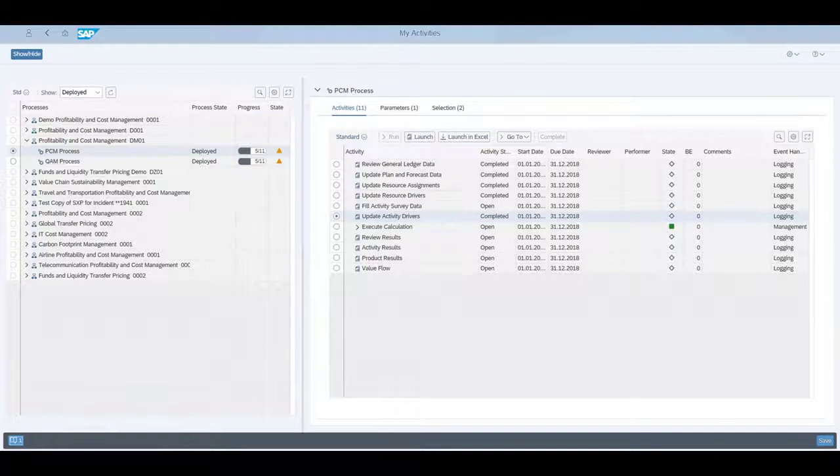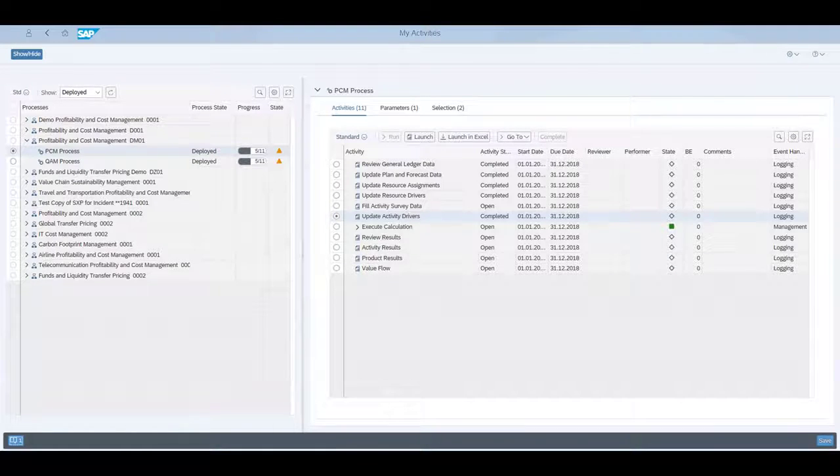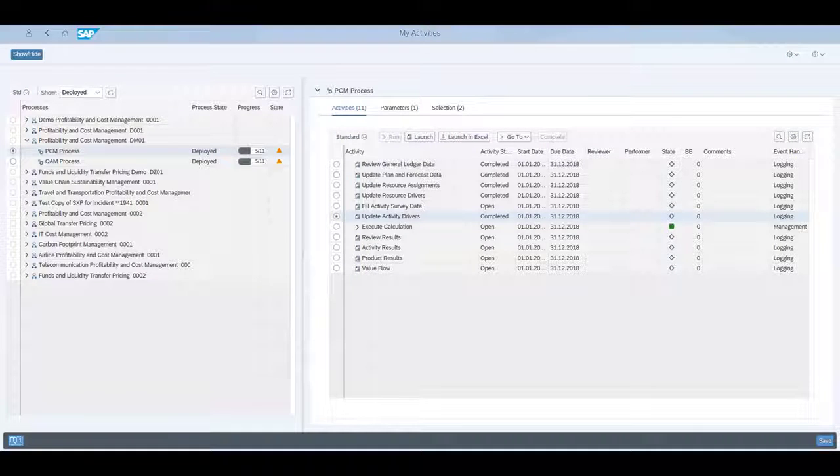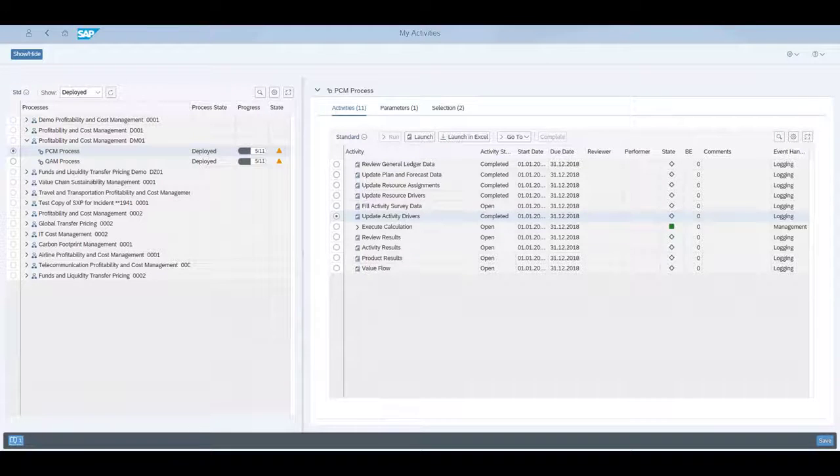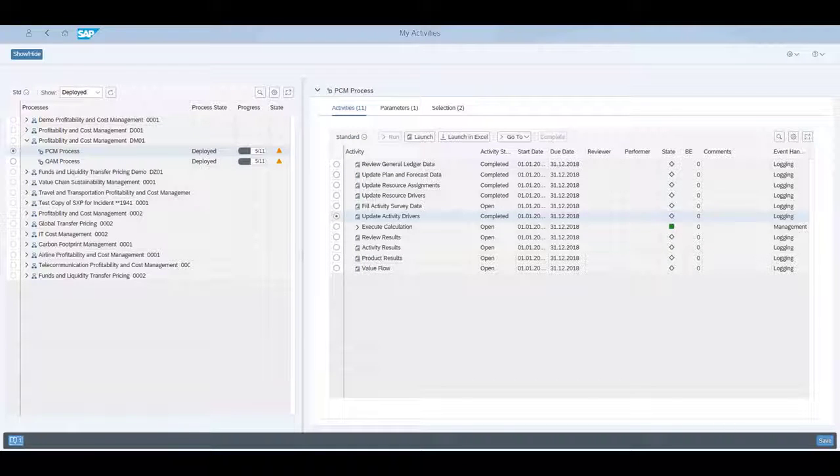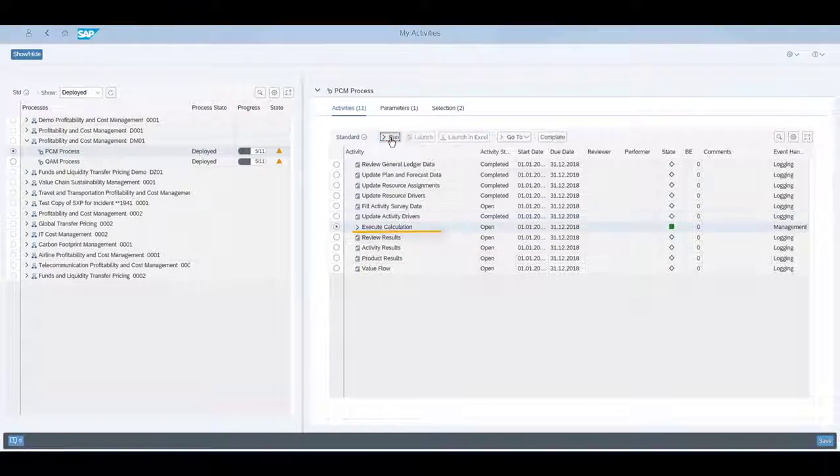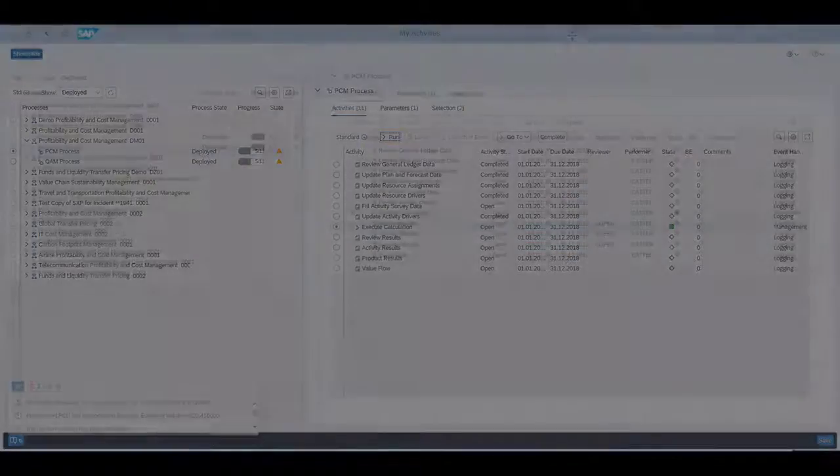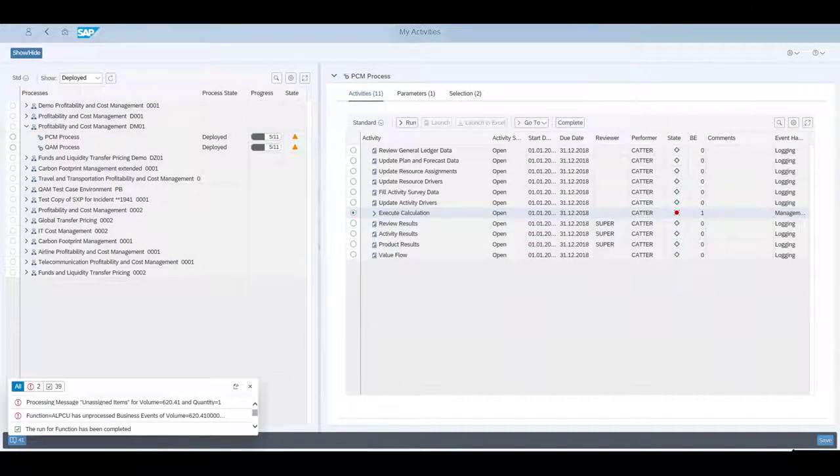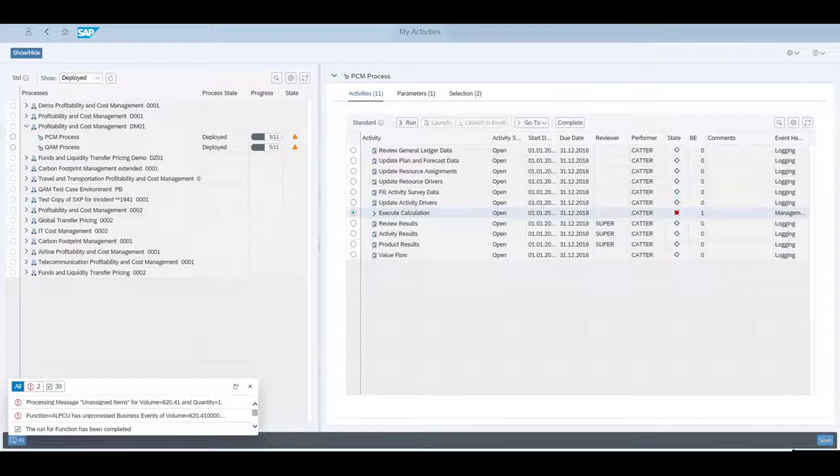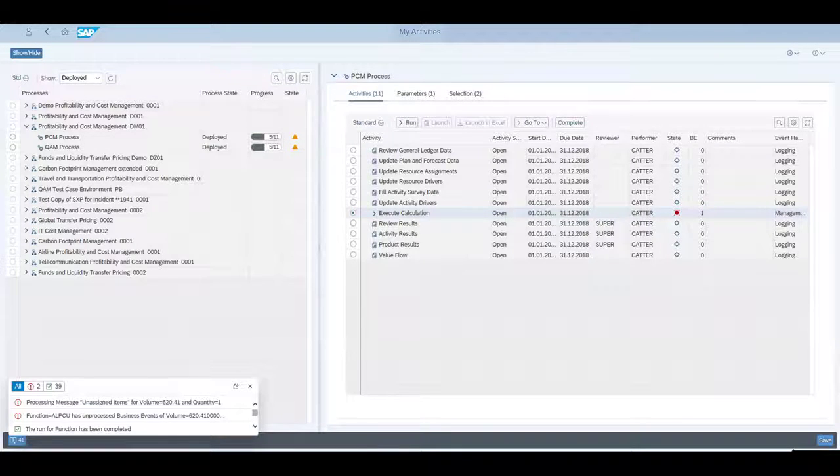We have checked and updated all necessary information so that we can run the execute calculation activity, which will provide us the detailed results of the enterprise profitability. This will usually take a few seconds. During the run, business events can occur that signal exceptional situations arising during the run, and this happens here.